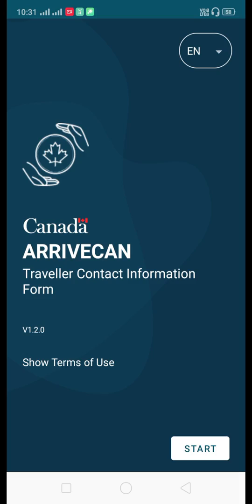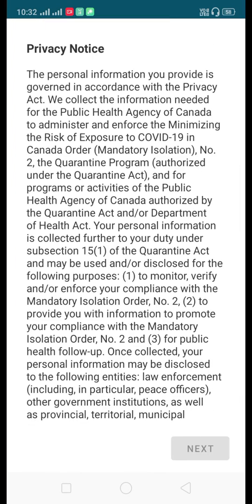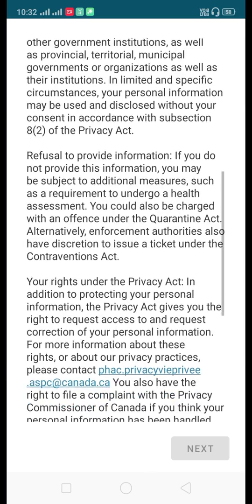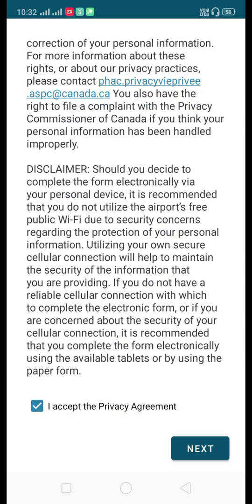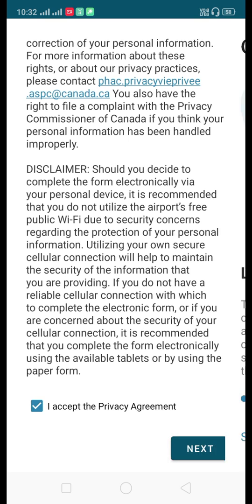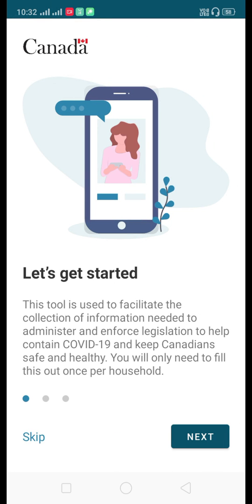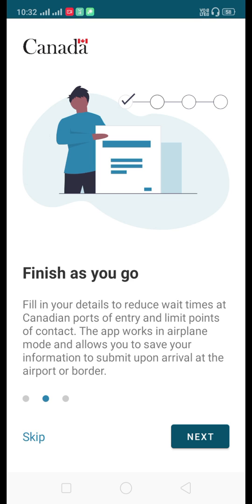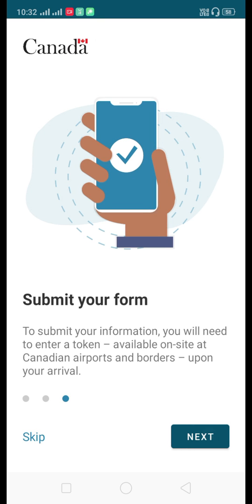This is the first page where you can select the language. If you are comfortable with French you can select French; if you prefer English you can keep it as is. Click on Start, then you will have to read the privacy note — we'll just click 'I Accept' and click Next. Then click 'Let's Get Started' and Next to proceed.